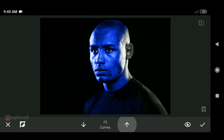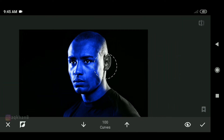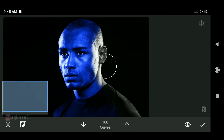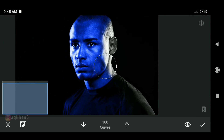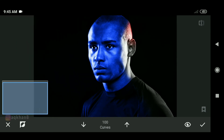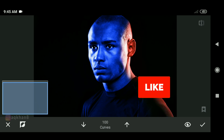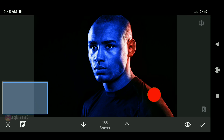Using the brush tool, we will change the area around the side. Today we have completed our effect: Dual Tone.